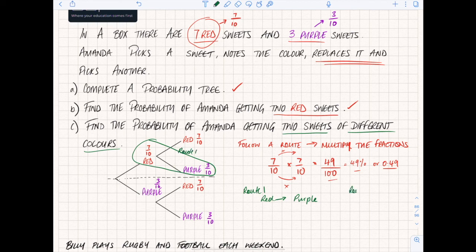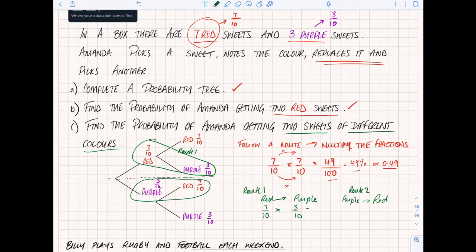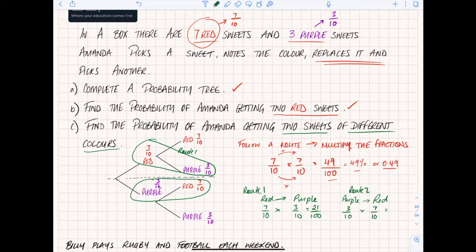There is also a second route: I could go purple and then red. Remember I can't cross over that dotted line. So route one is red then purple, route two is purple then red. Route one: seven over ten times three over ten, which becomes 21 over 100. The other one is three over ten times seven over ten, which also gives us 21 over 100.